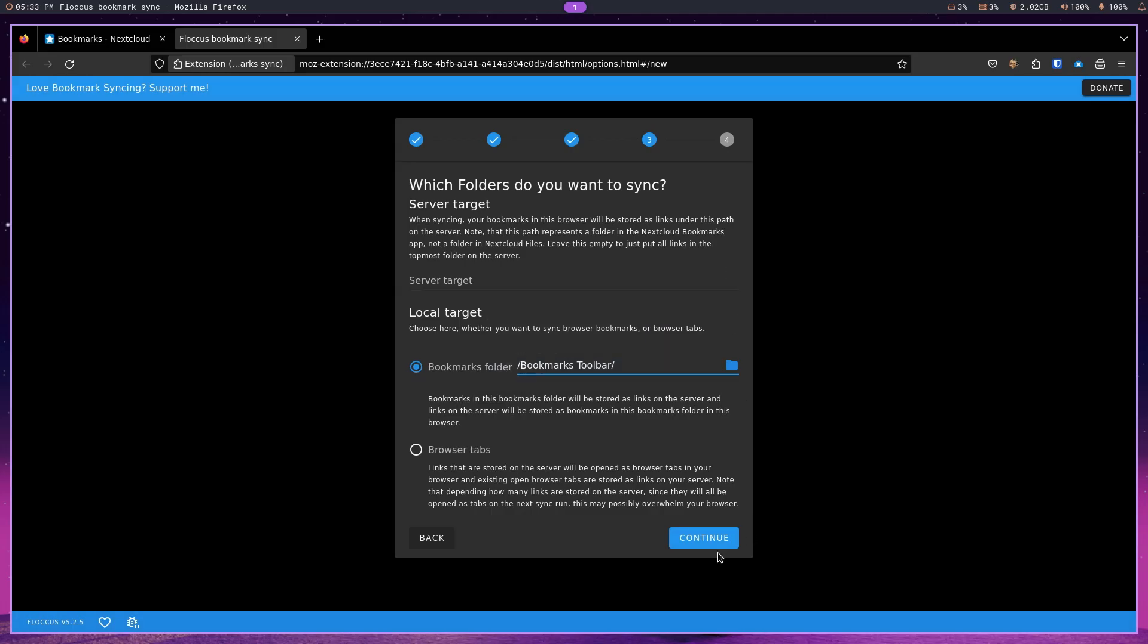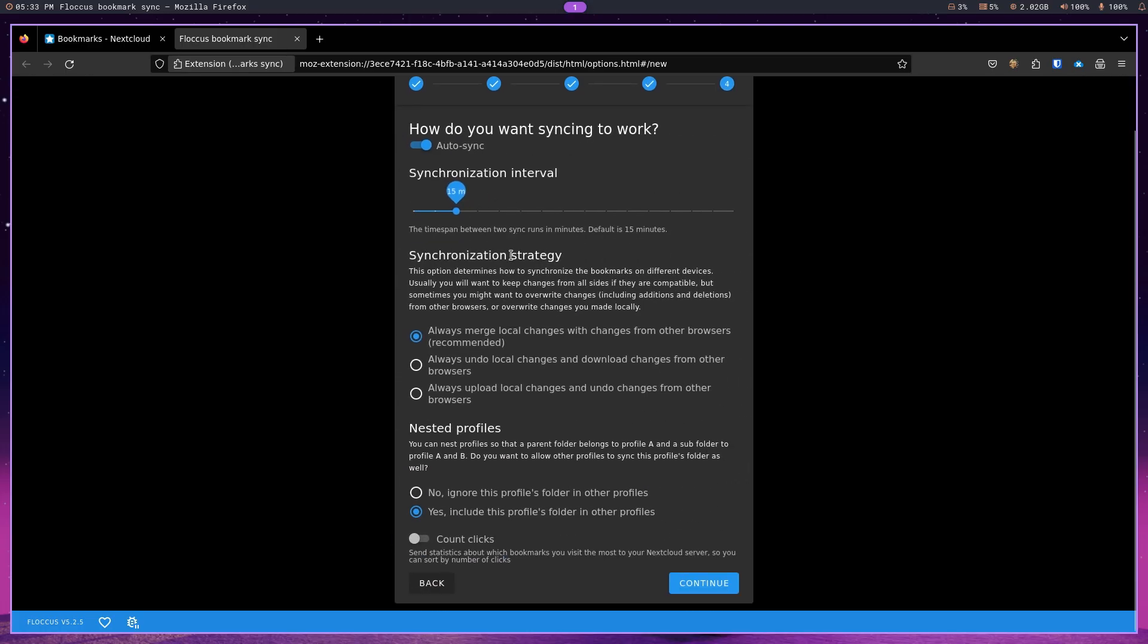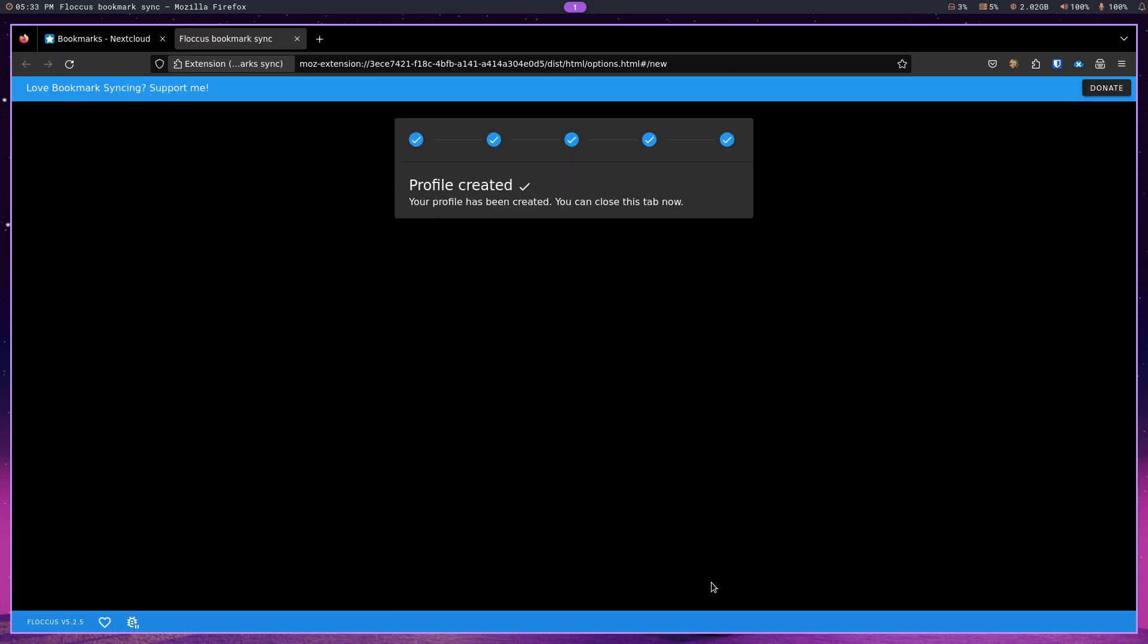And then hit continue. Now, it is giving me intervals, 15 minutes. And I am just going to go continue. And there you go.